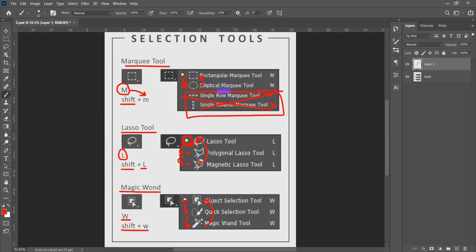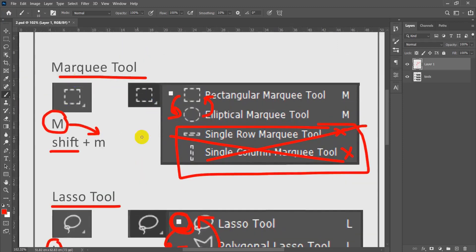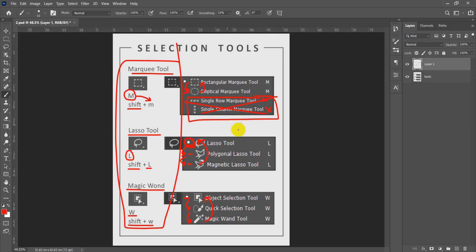Now that covers the basic things about selection tools. Let's talk about each one of them. Bear in mind that all selection tools have general properties, and each one also has its own specific properties. Let's get started with the general properties.